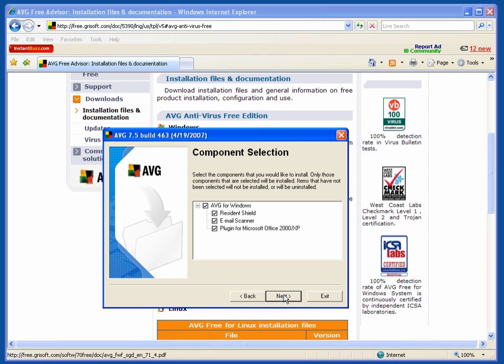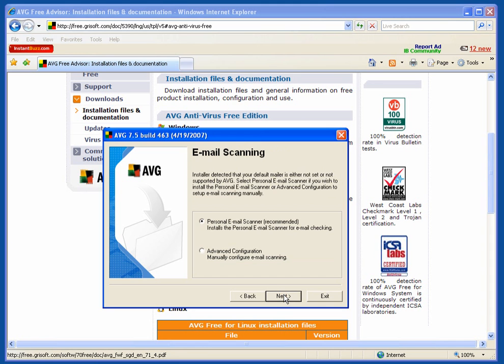Now the components selection: AVG for Windows, Resident Shield, Email Scanner, and Plugin for Microsoft Office 2000XP. Make sure they are all ticked. Click Next.